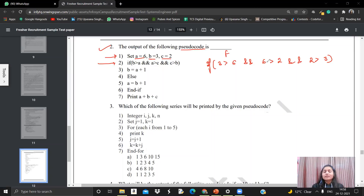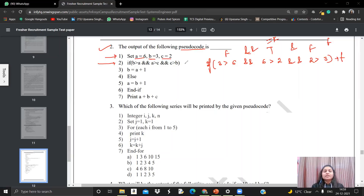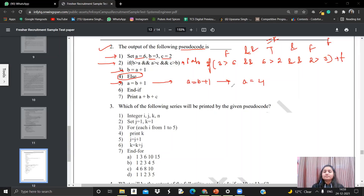Let's check: 3 greater than 6? No — false. 6 greater than 2? Yes — true. 2 greater than 3? False. False AND true gives false, and false AND false gives false. So the overall if statement is false. Whenever multiple statements are separated by AND, if any one is false, the entire if statement is false. So we skip the if block and go to the else part. In the else part, A equals to B plus 1, so A becomes 3 plus 1, which is 4. At the end, we print A plus B plus C: 4 plus 3 plus 2 equals 9. So the output is 9.